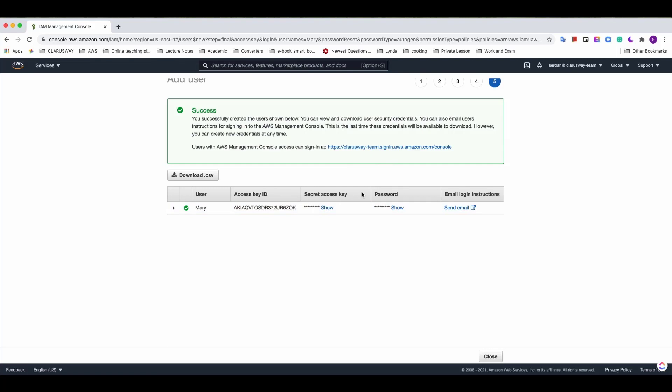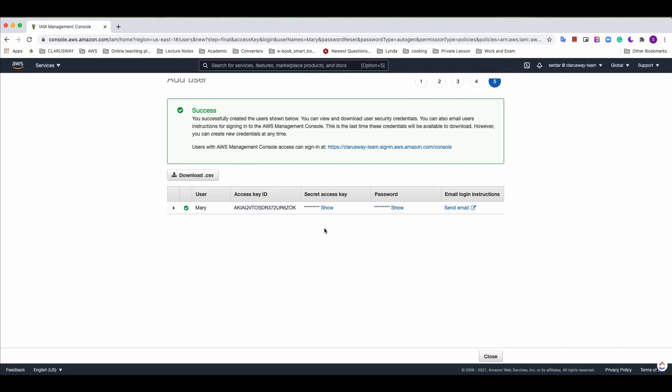User credentials are created by AWS. At this point our new user can log into the console by providing credentials. It is useful to save this information elsewhere or to download it by clicking download CSV file. Because this information appears here once and we cannot reach this information through the console again. However if you want we can recreate these keys later.